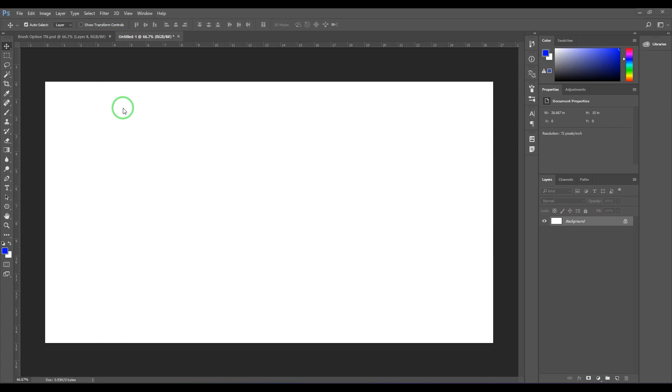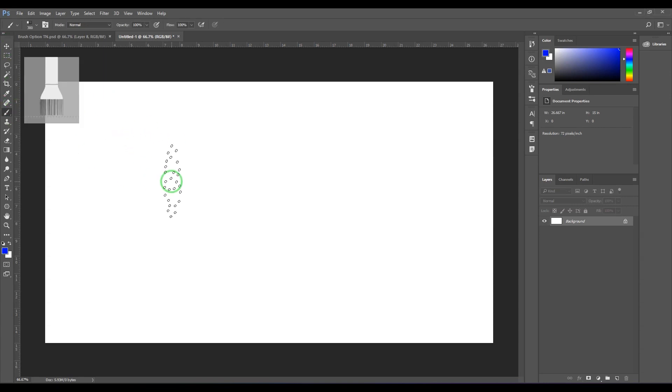Hello guys, welcome back. In this video, let's have a look at some of the features in the brush. I would like to start with a brush here, so I press B on the keyboard and then you get a brush.